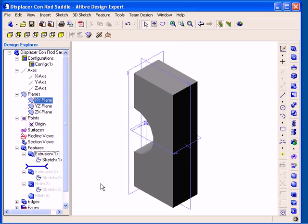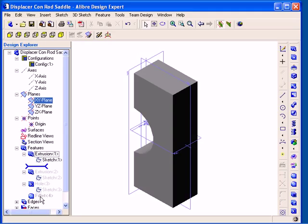However, you can also rebuild the features very easily directly from the Design Explorer. By double-clicking on the last feature in the Features list, this will regenerate all of the remaining features, and the Rollback Bar will move down to the bottom of the Features list once again.